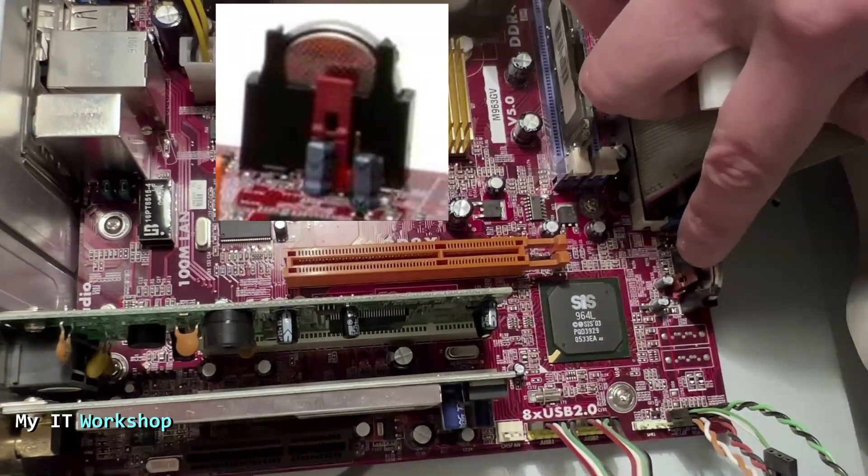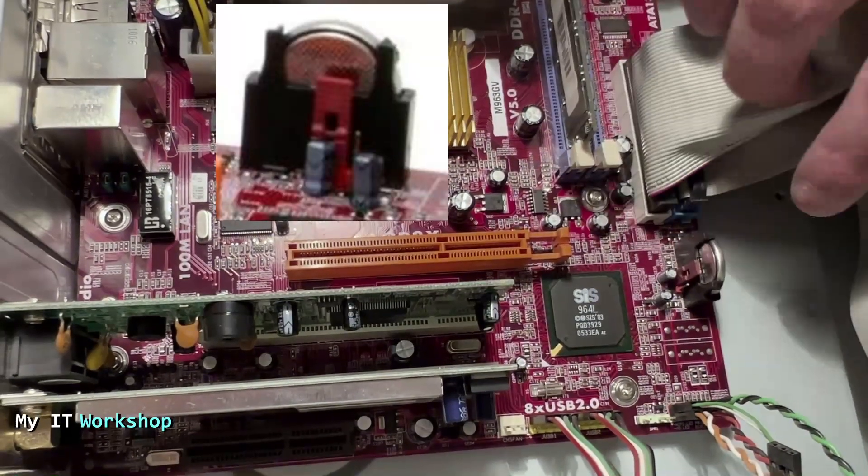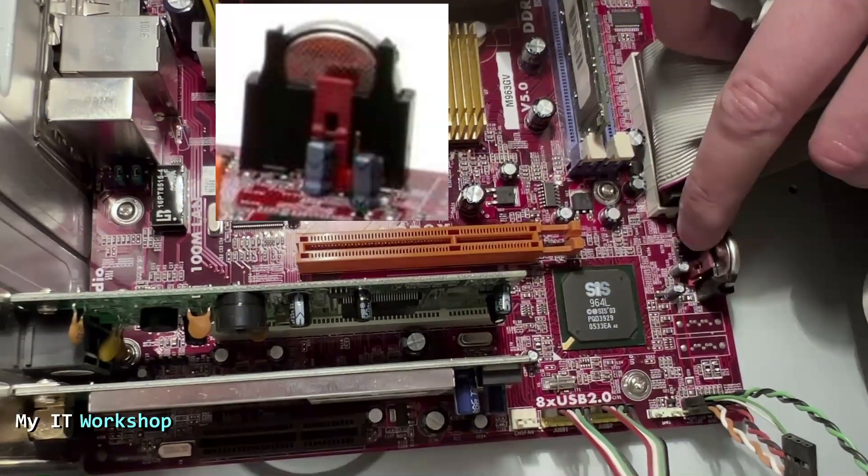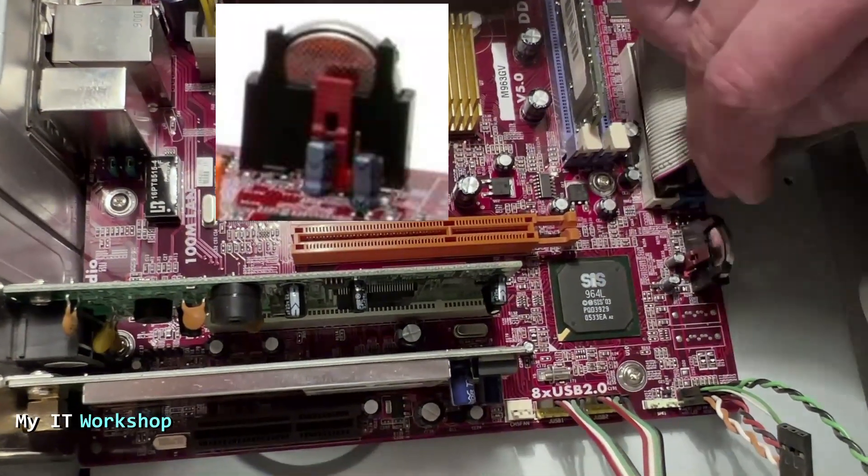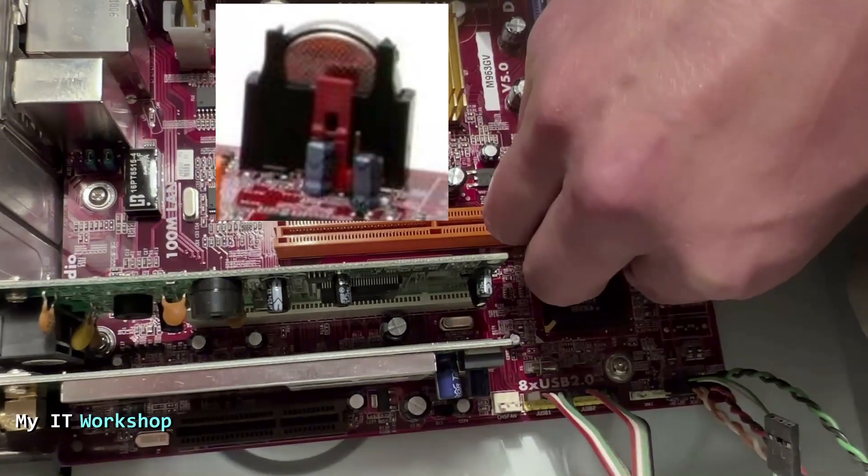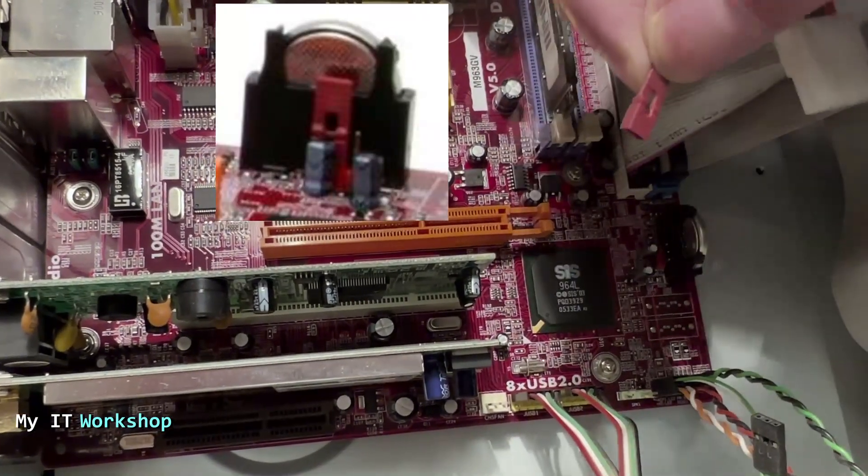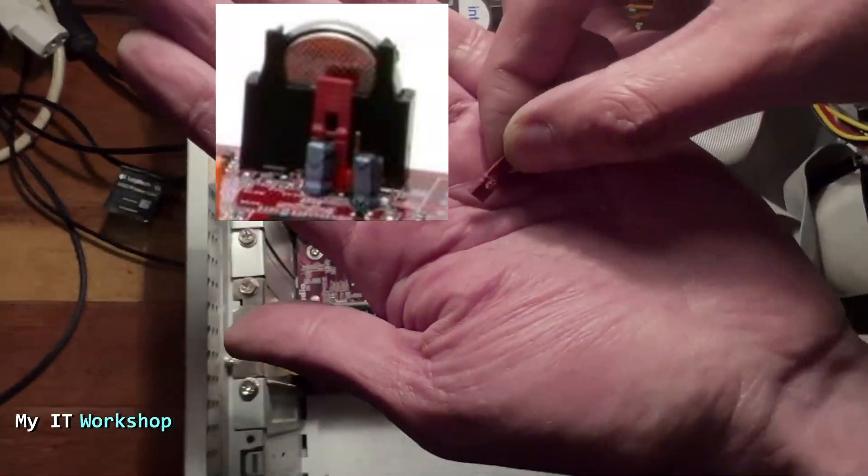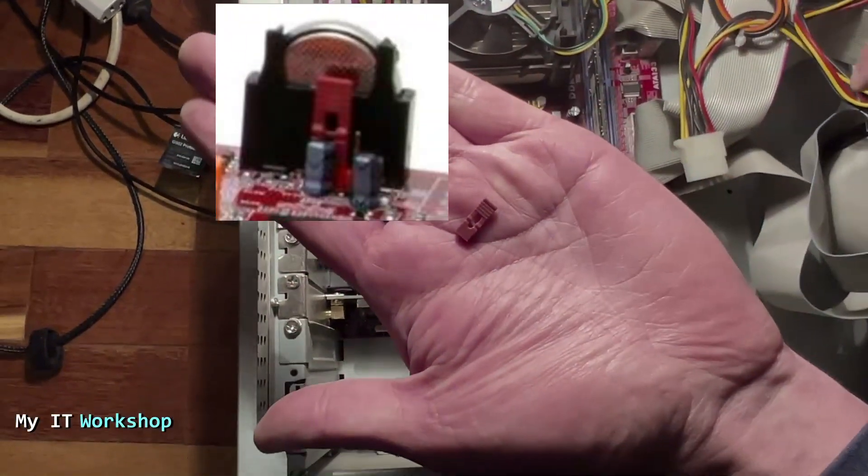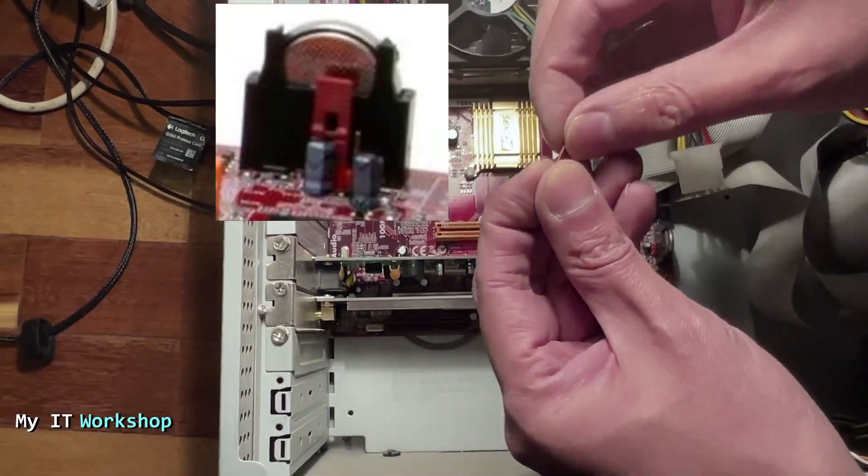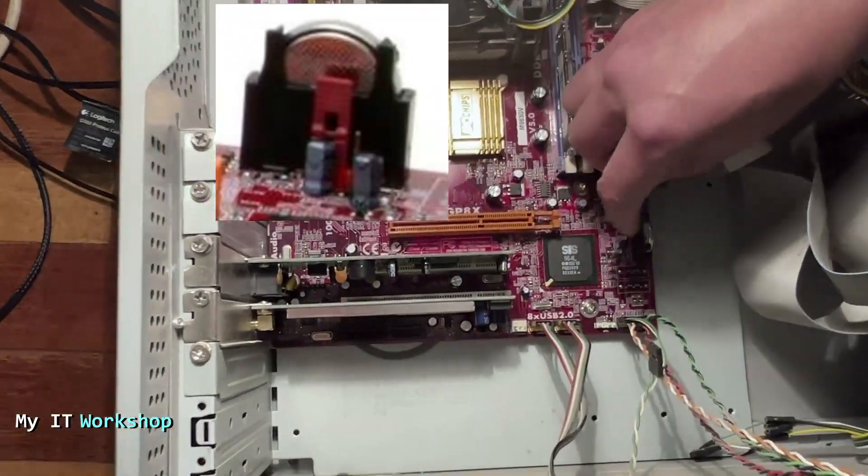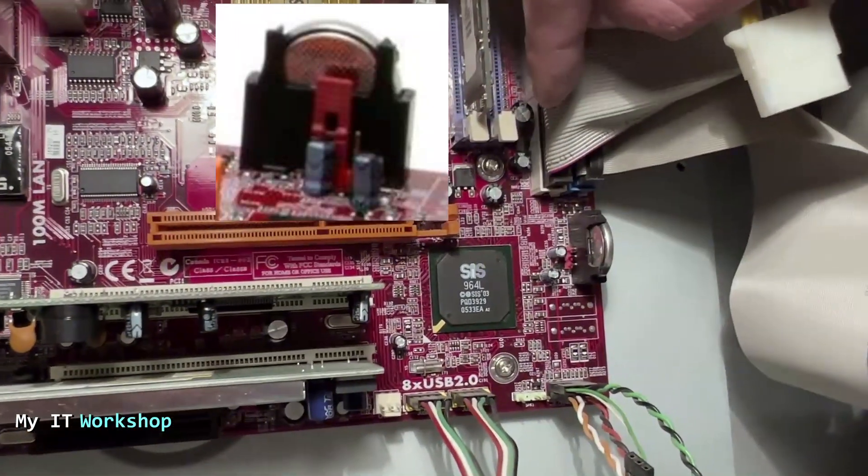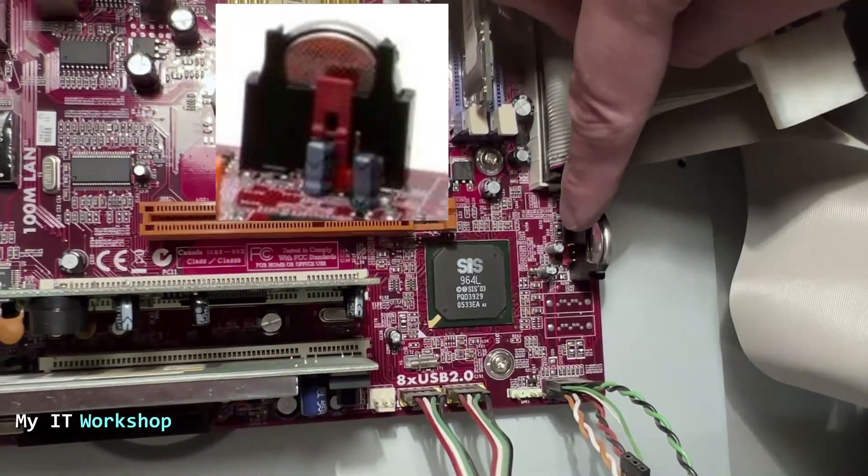As you can see over here, there are three pins in total, we are using two. And I'm going to remove the jumper as you can see over here. So this is how it looks, very small. And what we have to do is put the jumper on the other two pins.